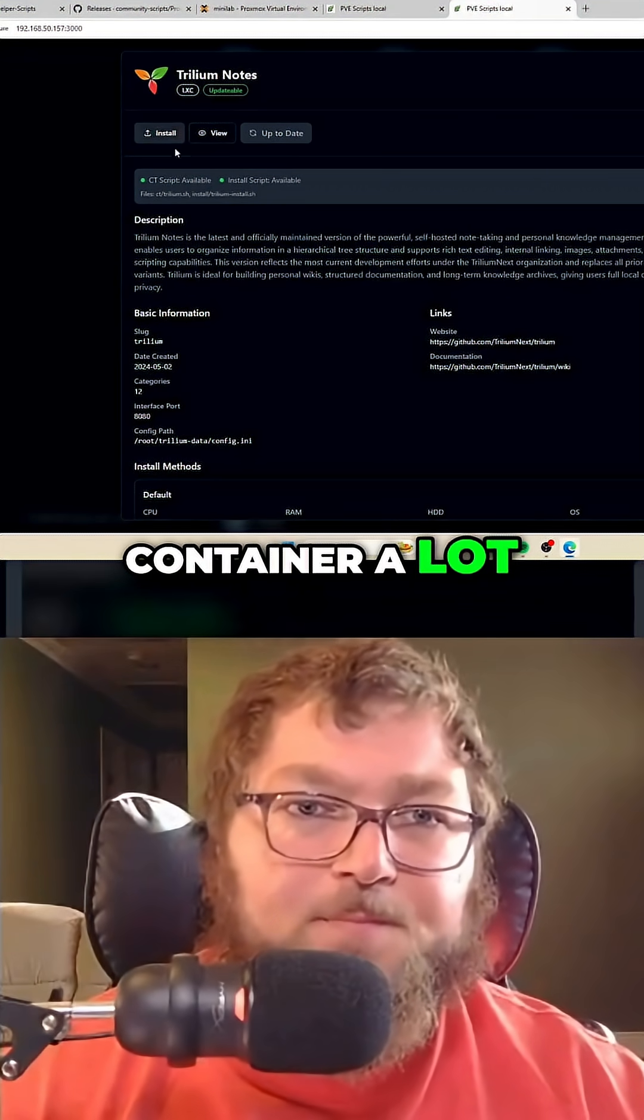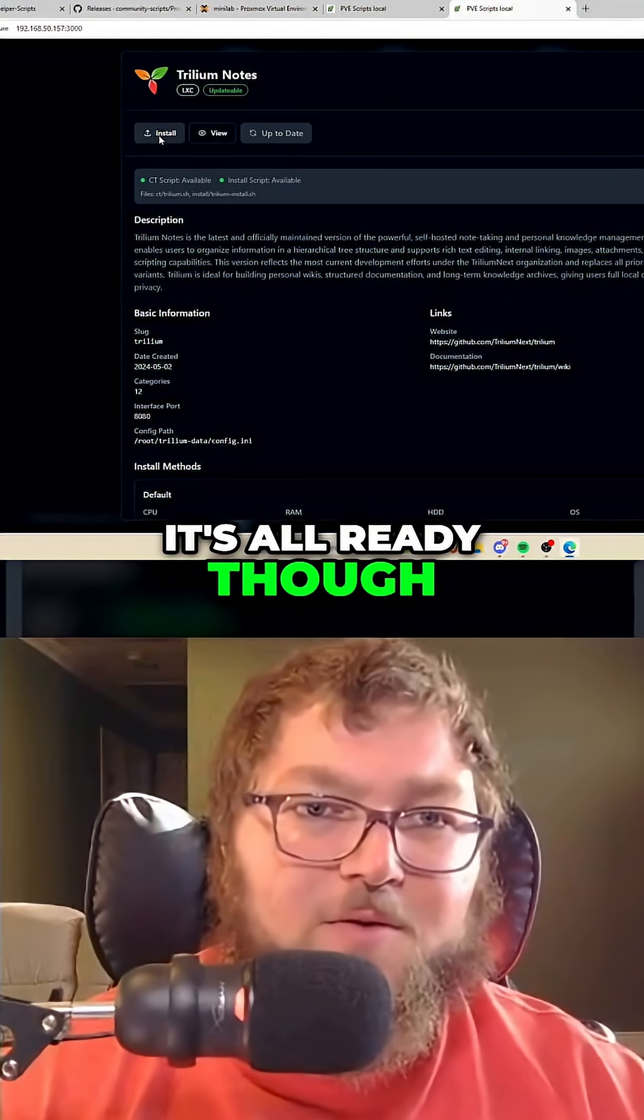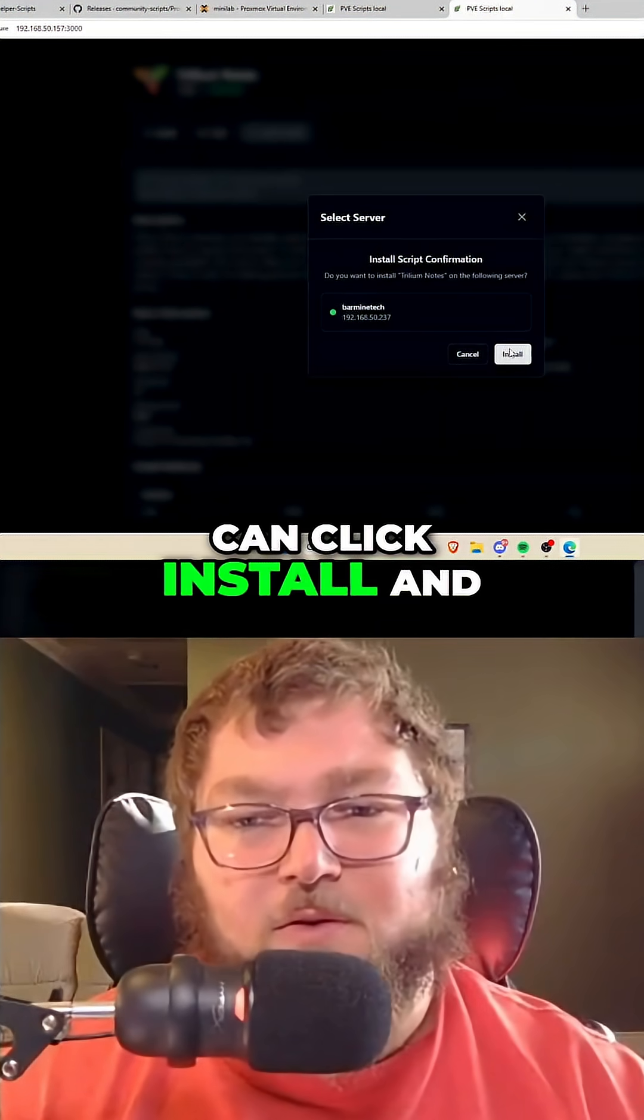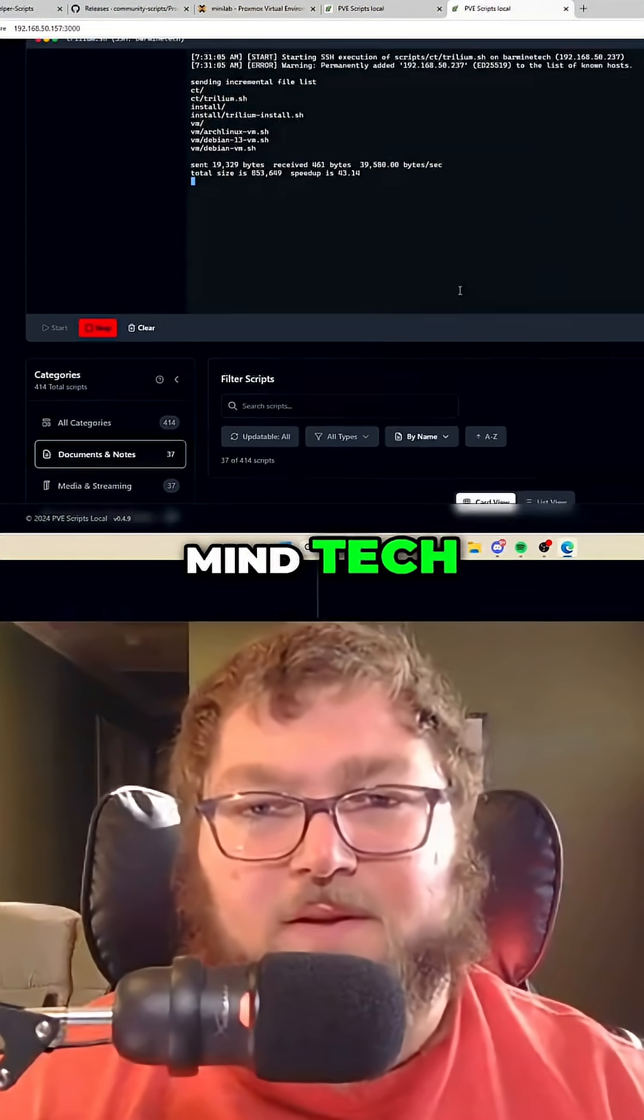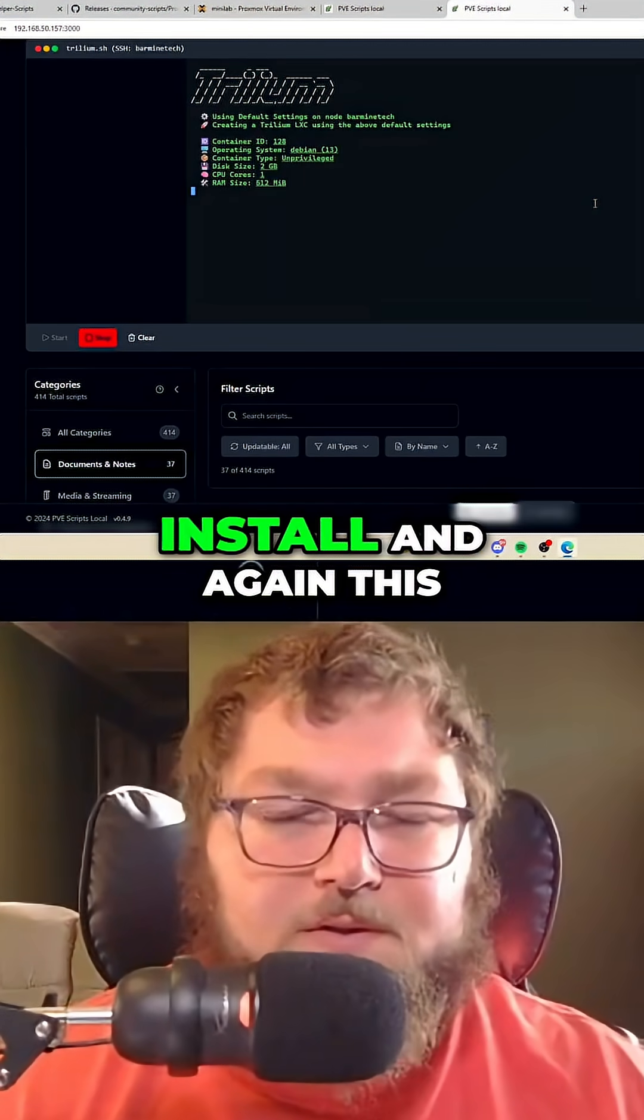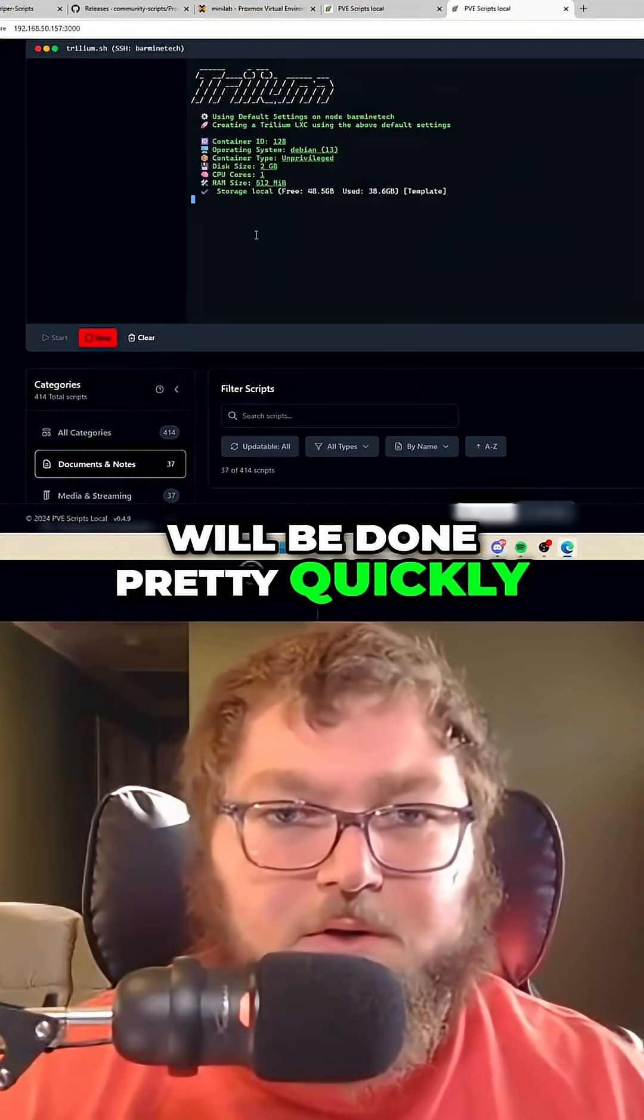So I can click install and push it to Proxmox, and I'm just going to do the default install. And again, this will be done pretty quickly. So once this is done, we'll come back and just take a look.